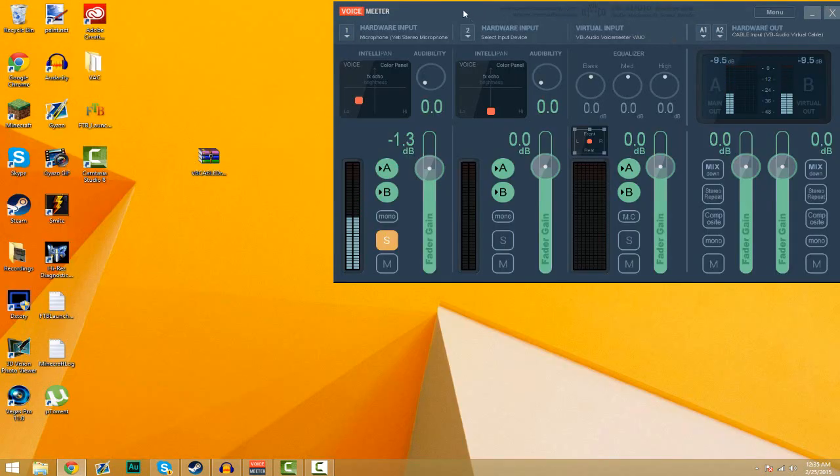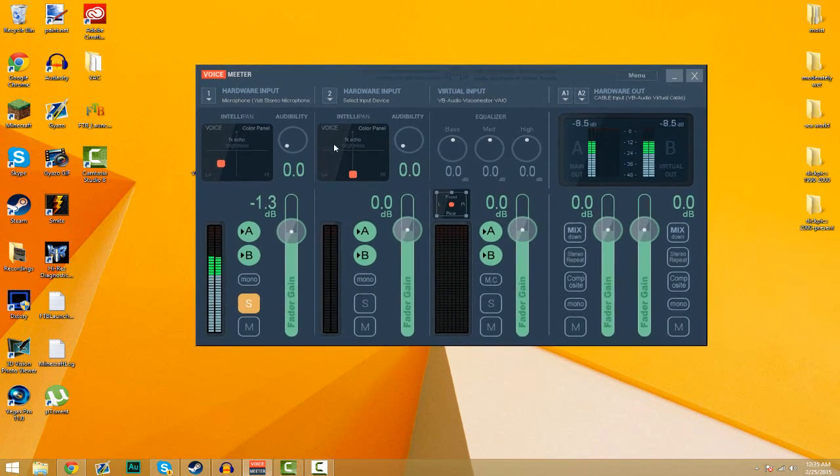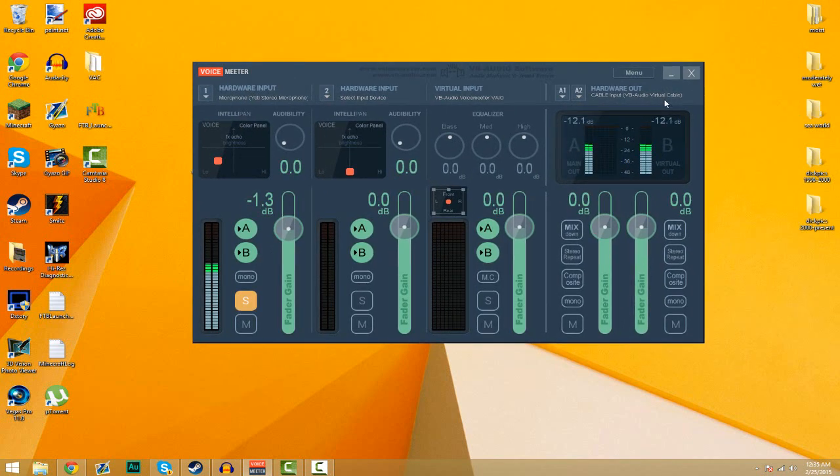But once you're done and your computer's back and running, you'll have this program. When you first start up there's not going to be these kind of displays, it's going to be completely empty. What you're going to have to do is select your input and output.